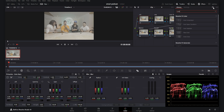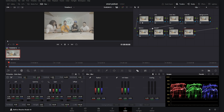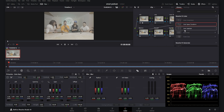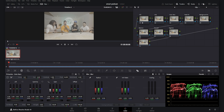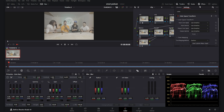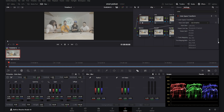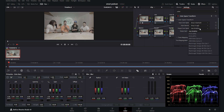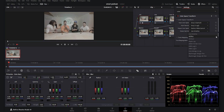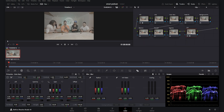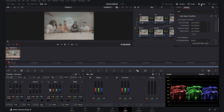I use the Color Space Transform to convert my video from S-Log3 to DaVinci Wide Gamut. We work in DaVinci Wide Gamut between the nodes. On the first CST I select the input color space as S-Gamut3, input gamma as S-Log3, output color space as DaVinci Wide Gamut, and output gamma as DaVinci Intermediate.